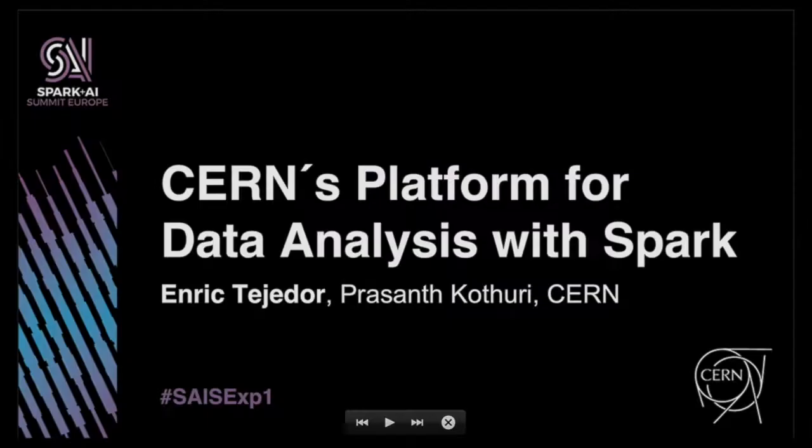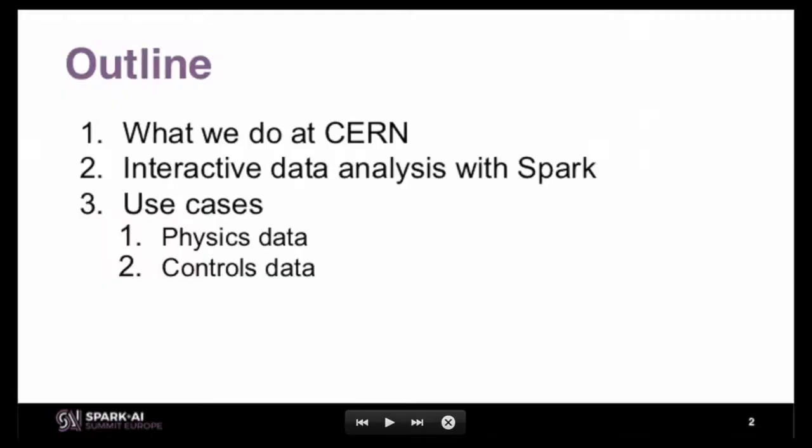Good morning everyone. I am Enric Tejedor. I work at CERN, in particular in a group called SFT that takes care of software development and support for the experiments at CERN. I wanted to tell you about an interactive data analysis platform that we have at CERN called SWAN, which physicists can use to do data analysis by offloading computations to Spark clusters. I will present a couple of use cases of groups already using this platform to do analysis with Spark at CERN.